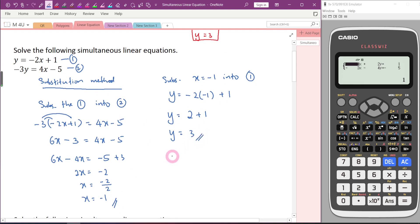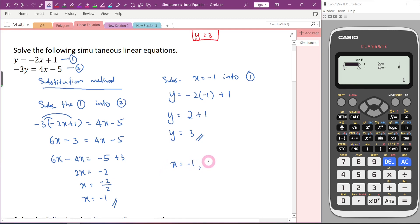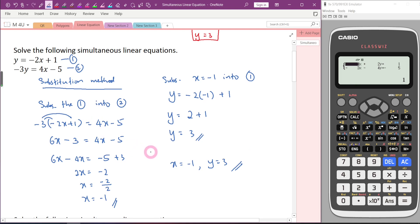So if you want to show your teacher the correct answer, you can write: x equals negative 1, Y equals 3. So this method we call it substitution method.